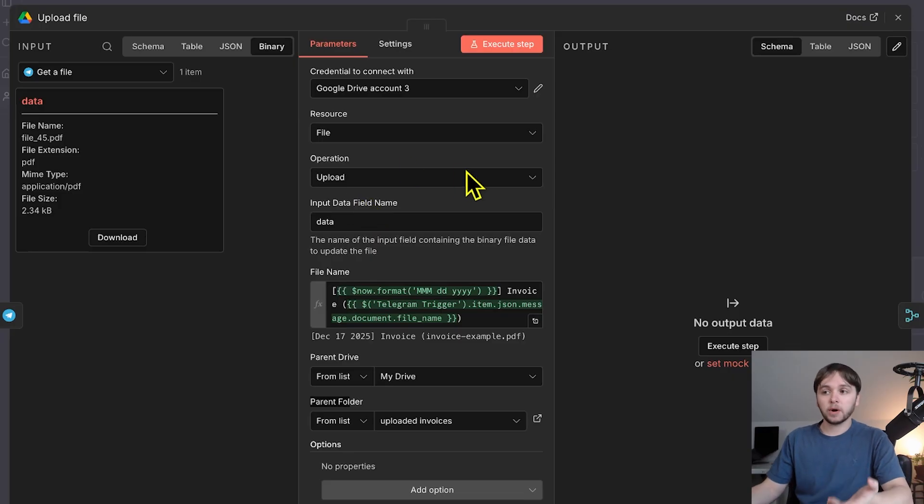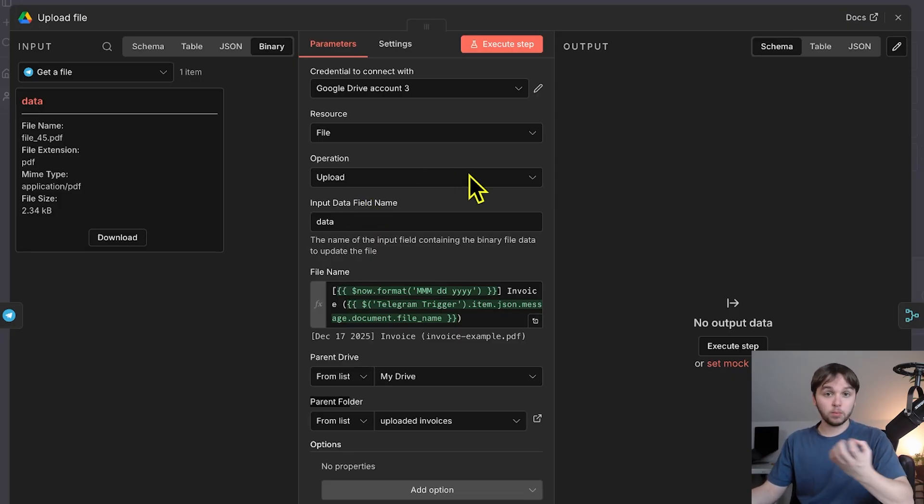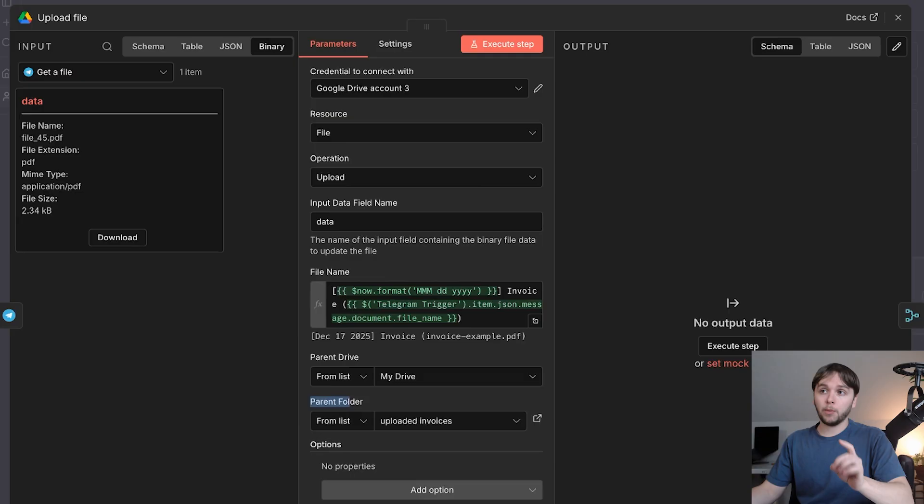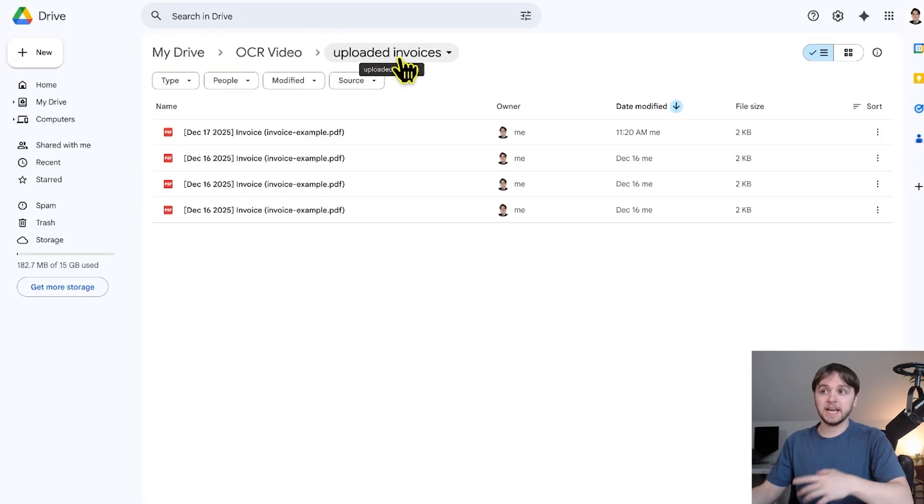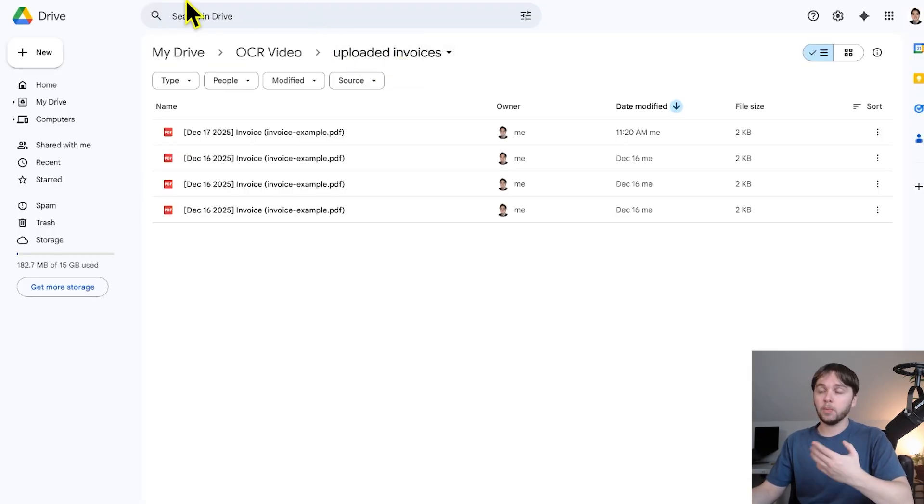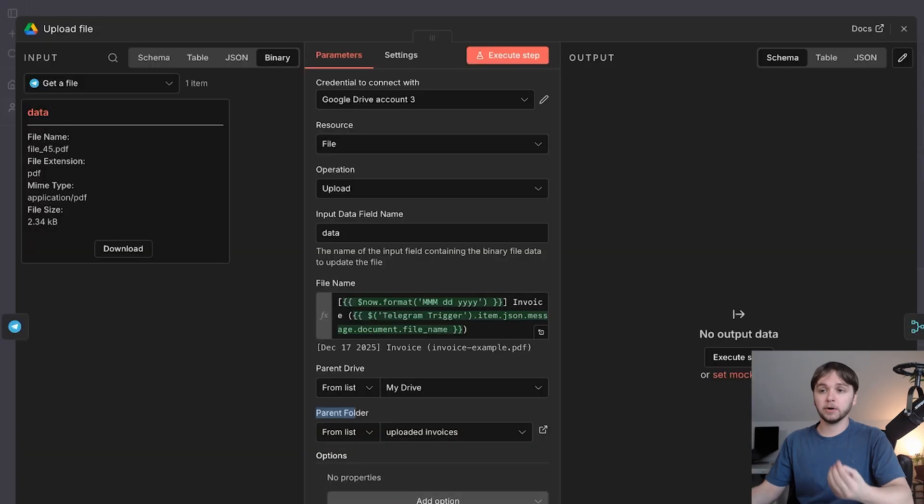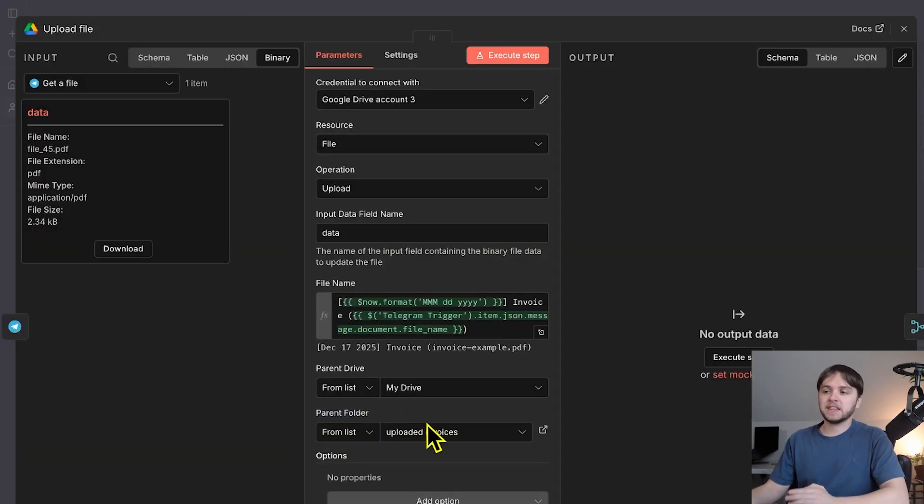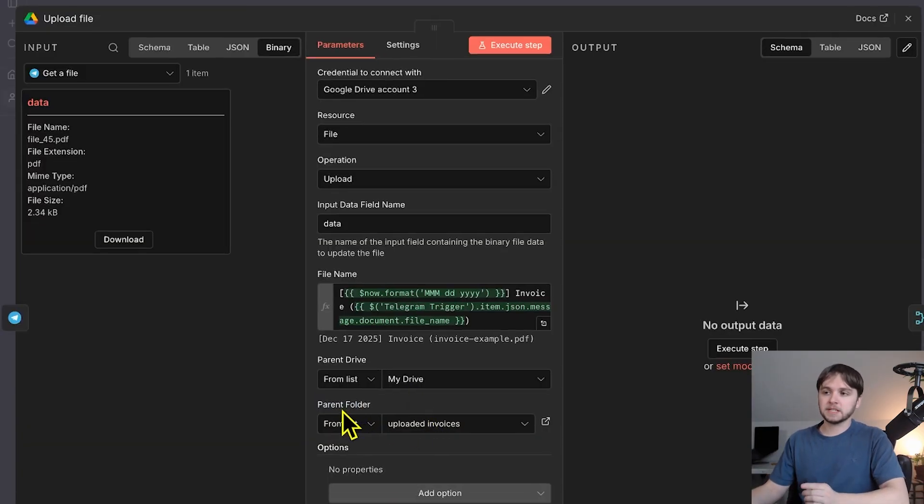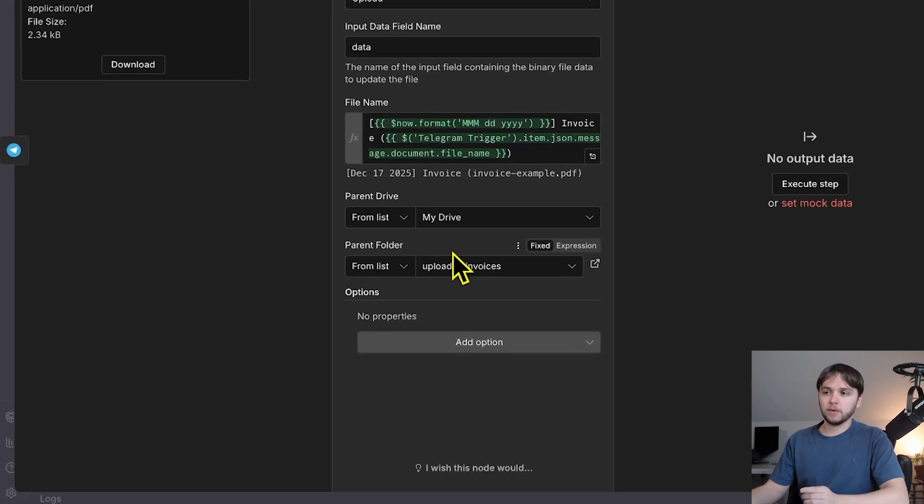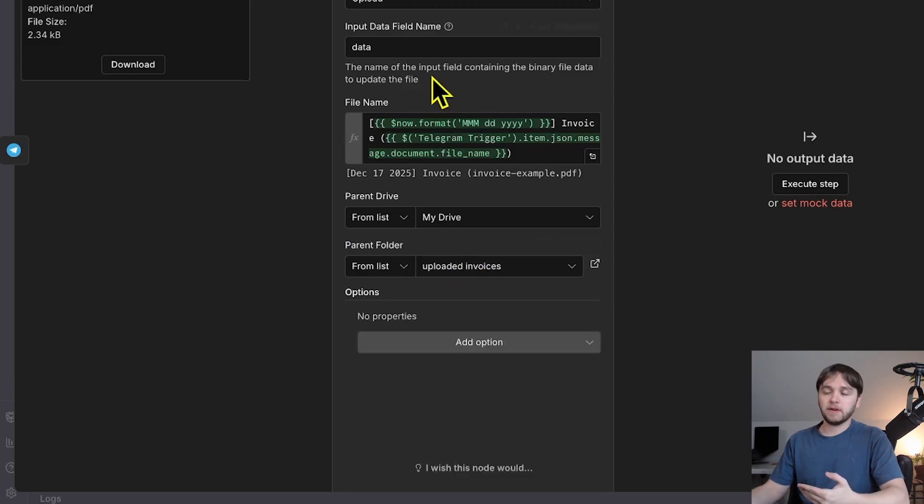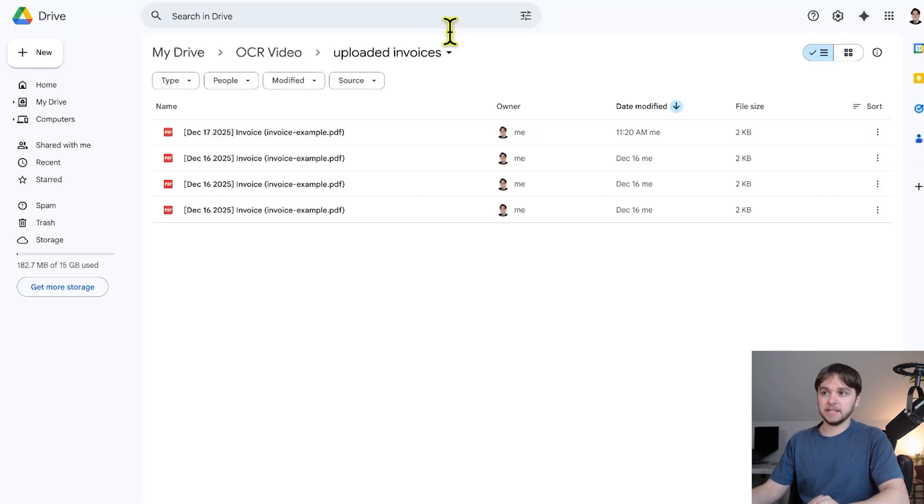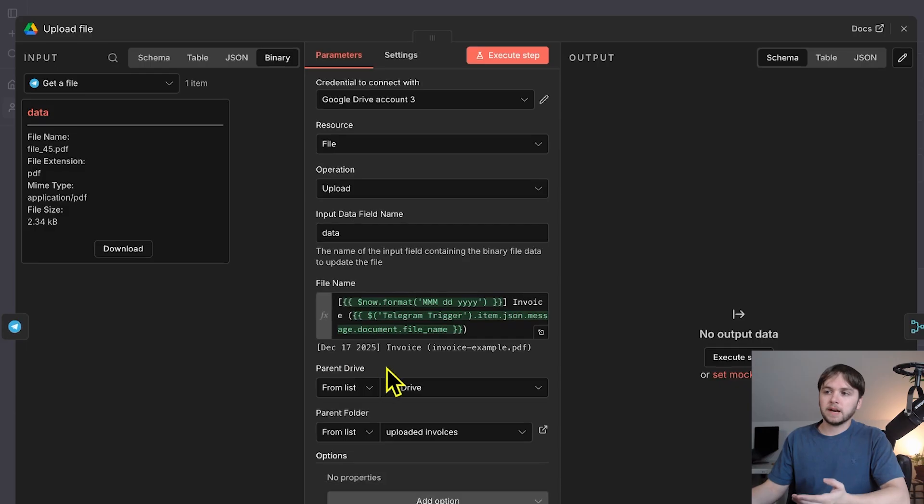Since we want to be organized and have all of our invoices in one place within our Google Drive, I went ahead and created a brand new folder called Uploaded Invoices, and I recommend that you do the same. Once you have that folder created in your own Google Drive, you can then select that folder from this list under parent folder so that anytime you upload a file using this node, it'll go directly into this folder.